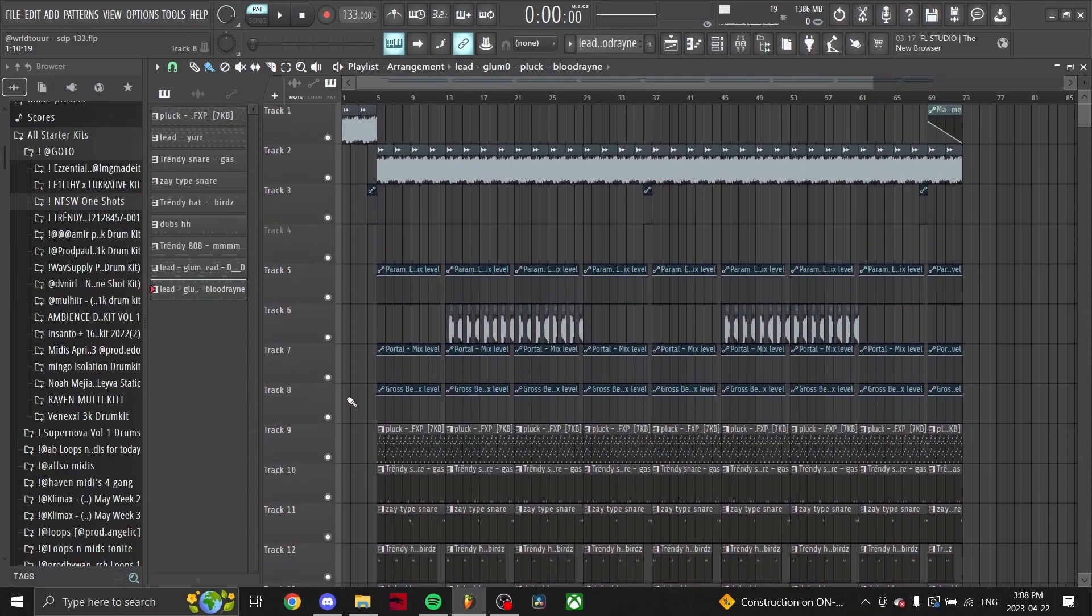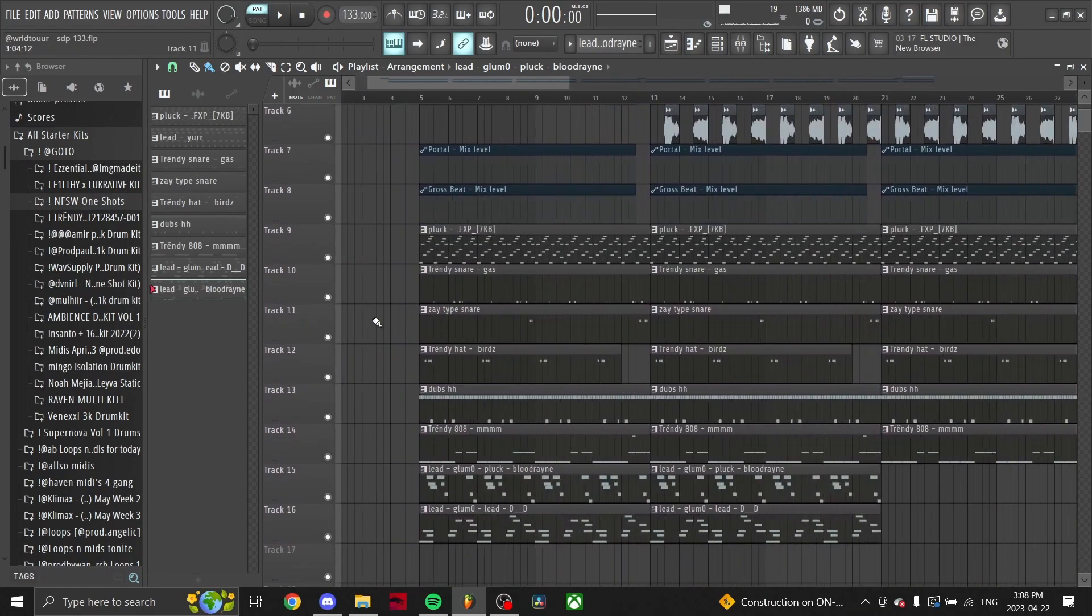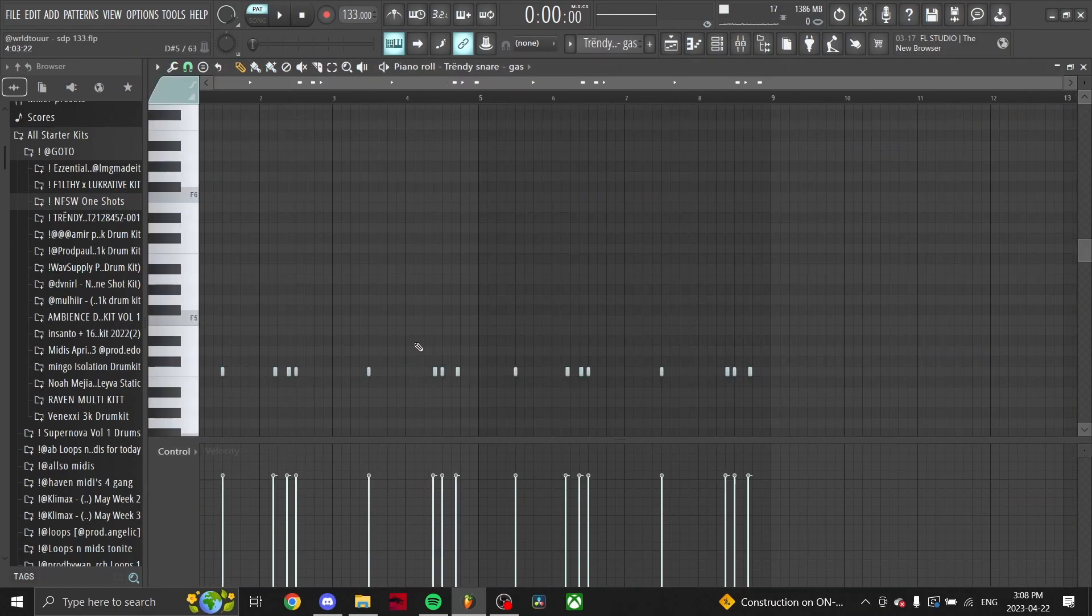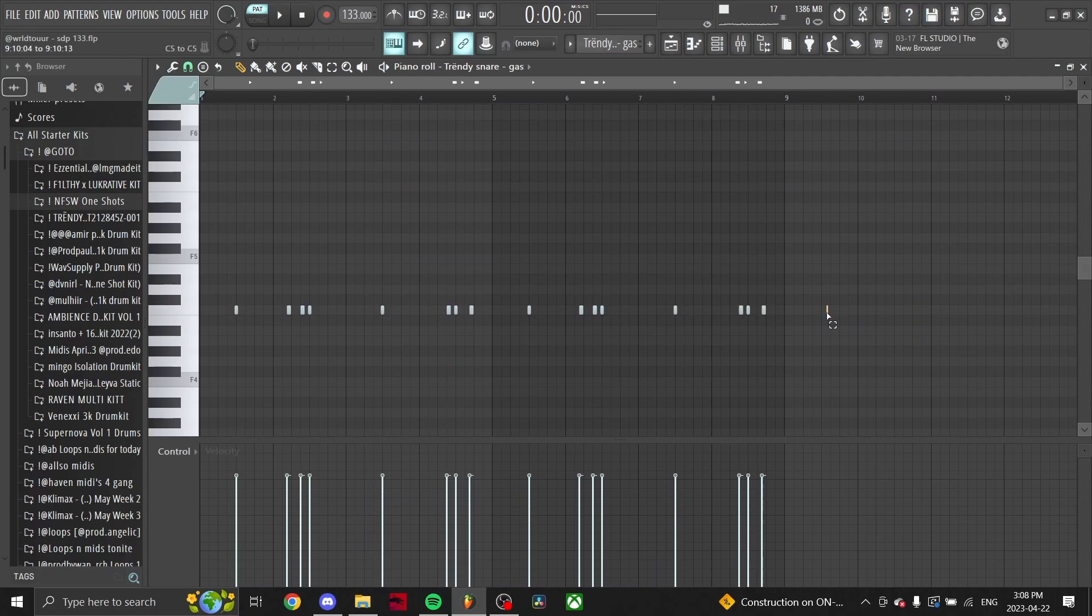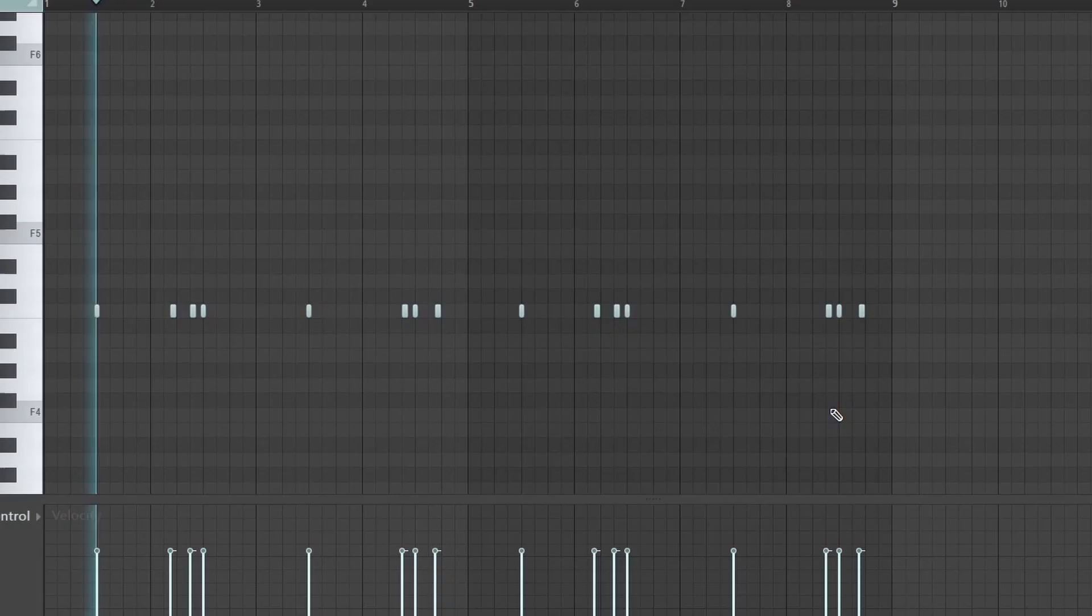And yeah, those are all the melodies. Now moving on to the drums, I start off with this snare pattern.